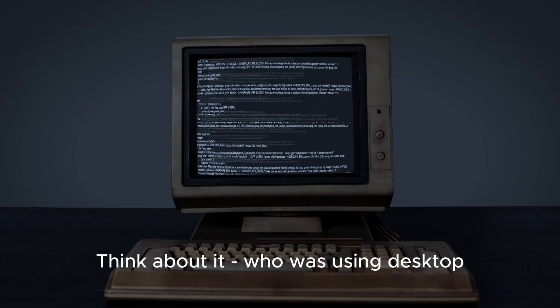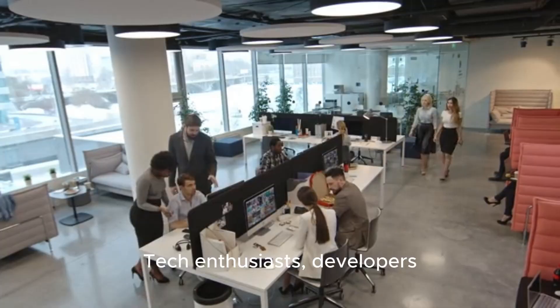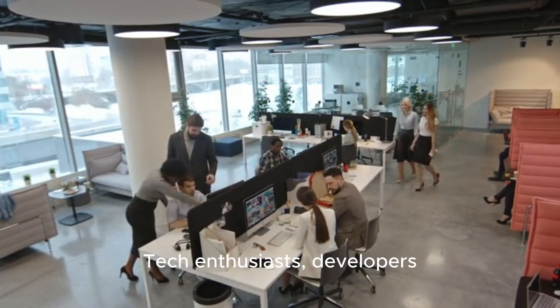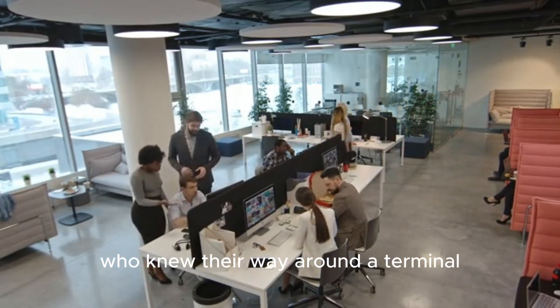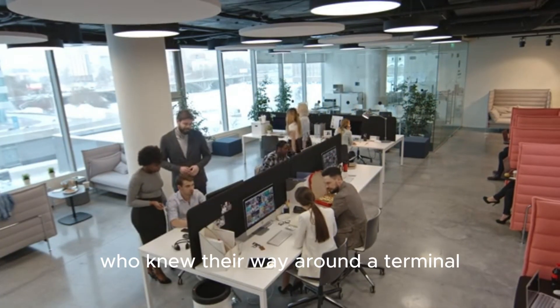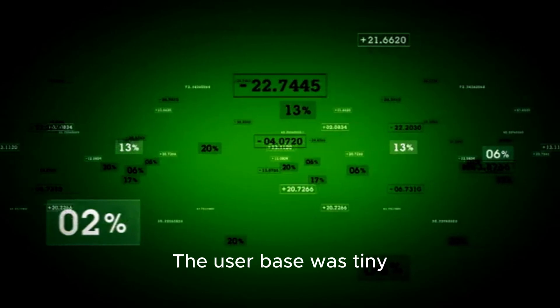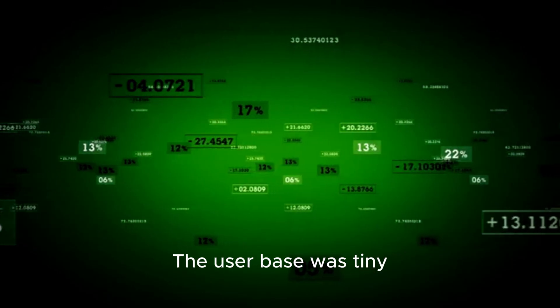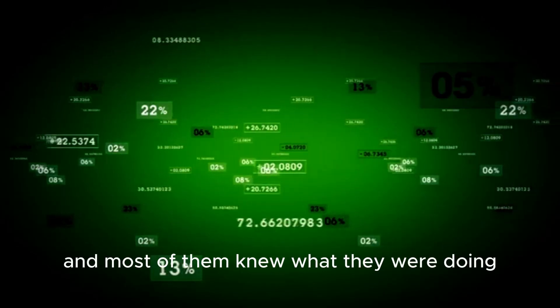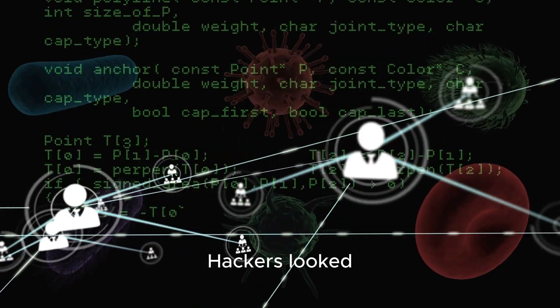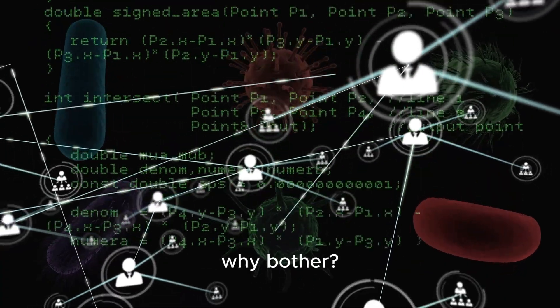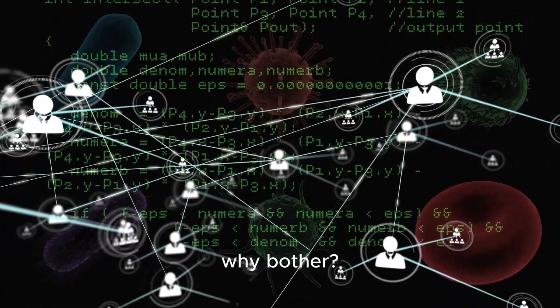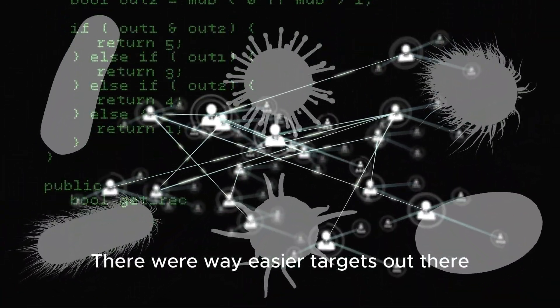Think about it. Who was using desktop Linux? Tech enthusiasts? Developers? People who knew their way around a terminal? The user base was tiny, and most of them knew what they were doing. Hackers looked at that landscape and thought, why bother? There were way easier targets out there.